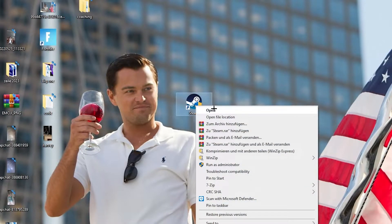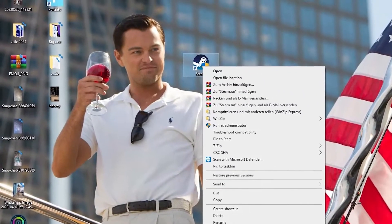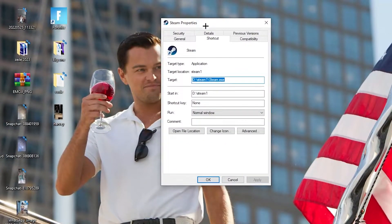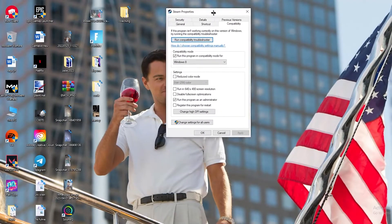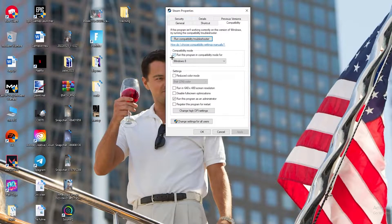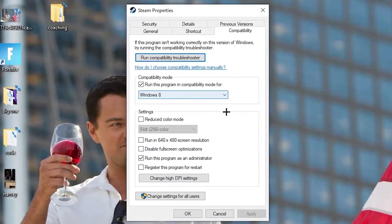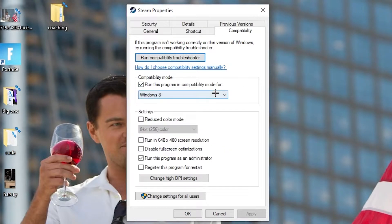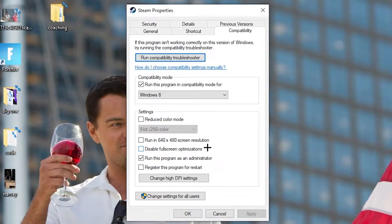If that doesn't work, right-click the launcher shortcut again and go to the very bottom where it says Properties. Left-click it so the tab pops up, then navigate to the Compatibility tab. Copy these settings: enable 'Run this program in compatibility mode for' and select the latest Windows version. Disable 'Reduce color mode,' disable 'Run in 640x480 screen resolution,' disable full screen optimizations, and enable 'Run this program as an administrator.' Hit Apply and OK.